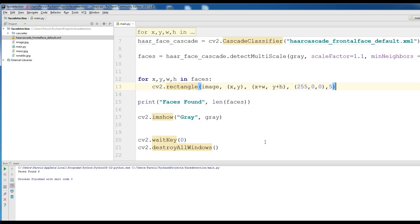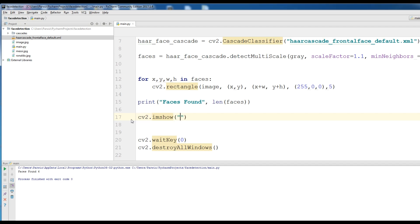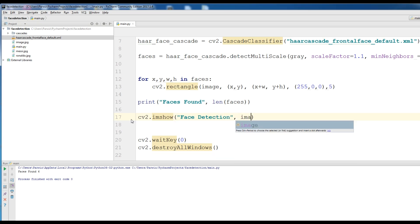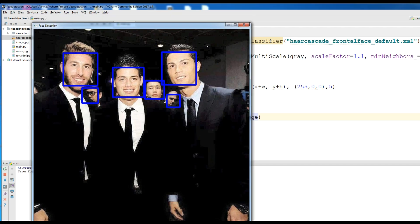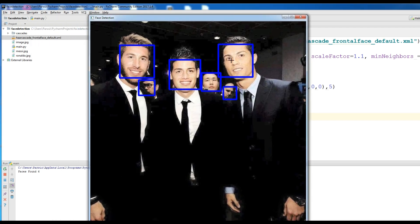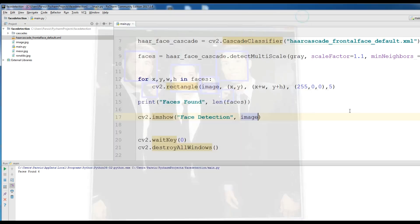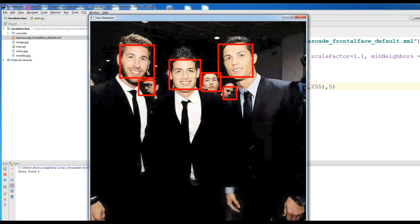Now we can remove the gray display and use cv2.imshow('Face Detection', image). If I run this, you can see that we have successfully detected our faces. Six faces are shown with rectangles. Let me change the color to red — 255 — for better visibility. Now if I run this, you can see the faces are detected with red rectangles.